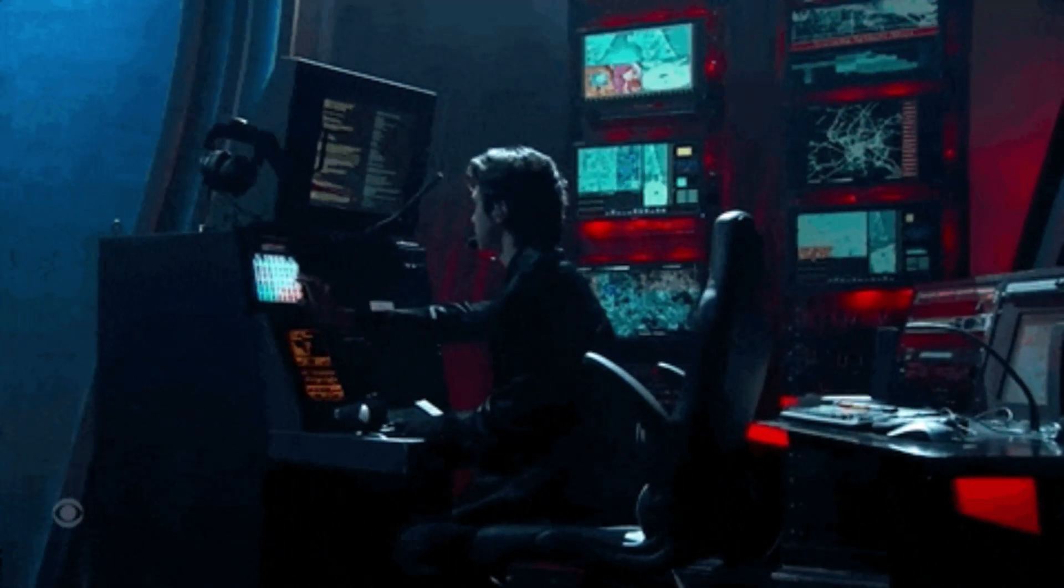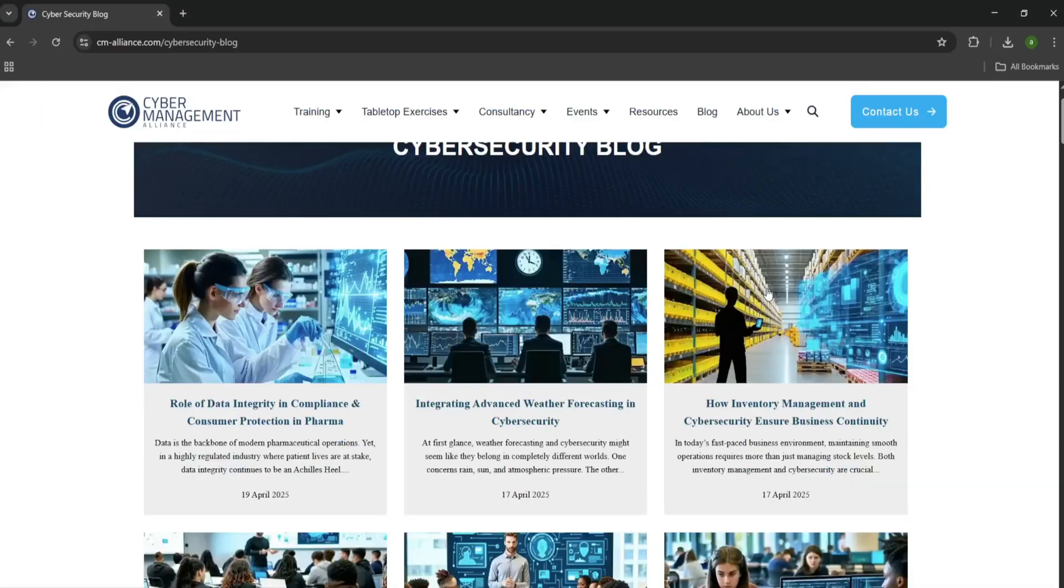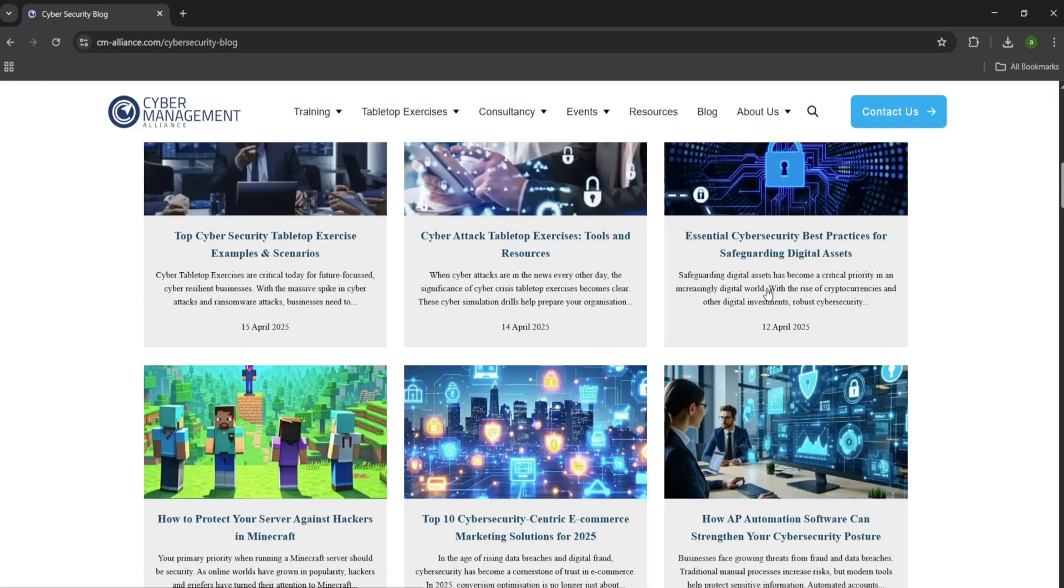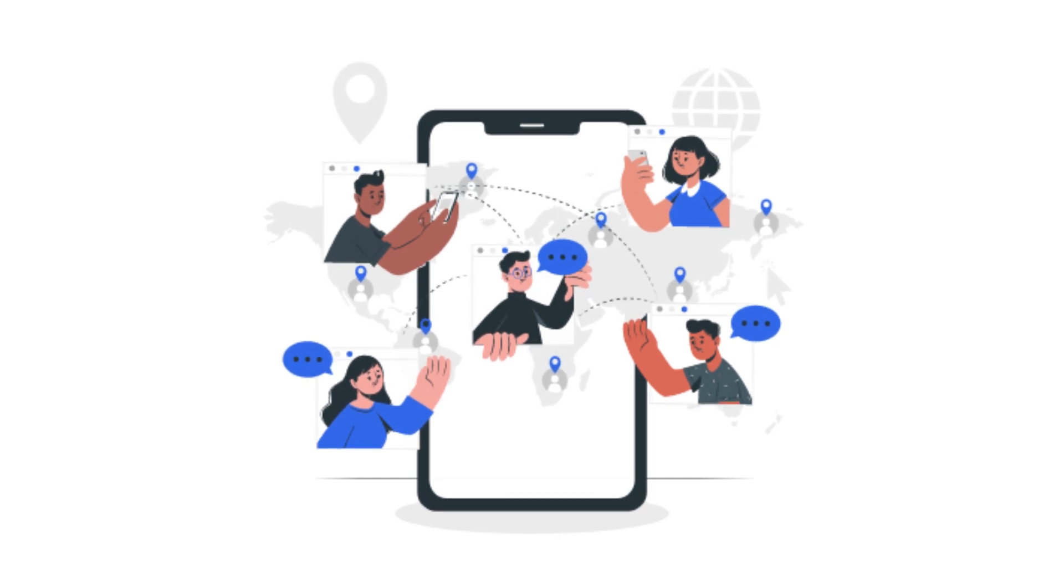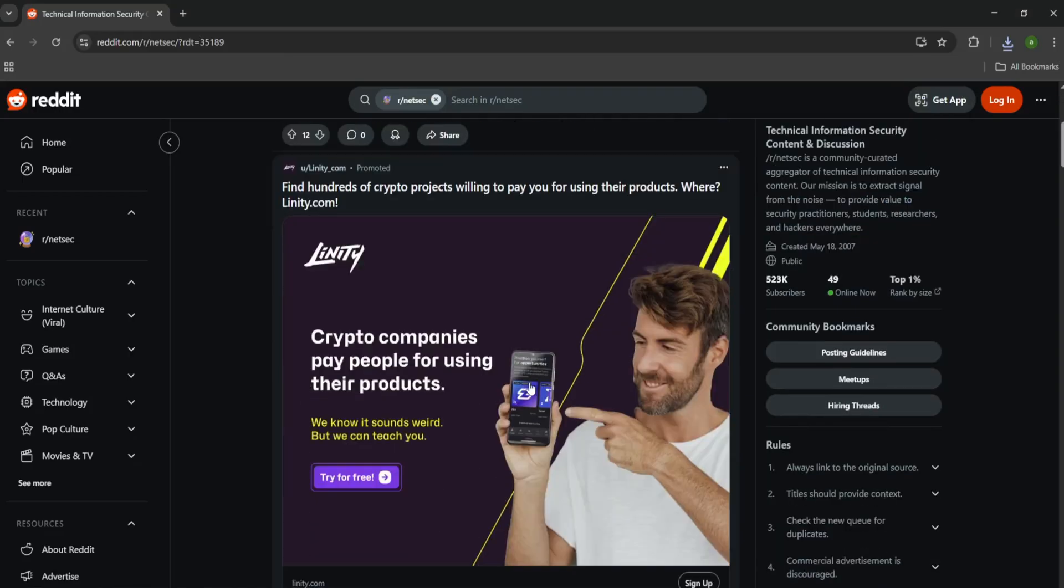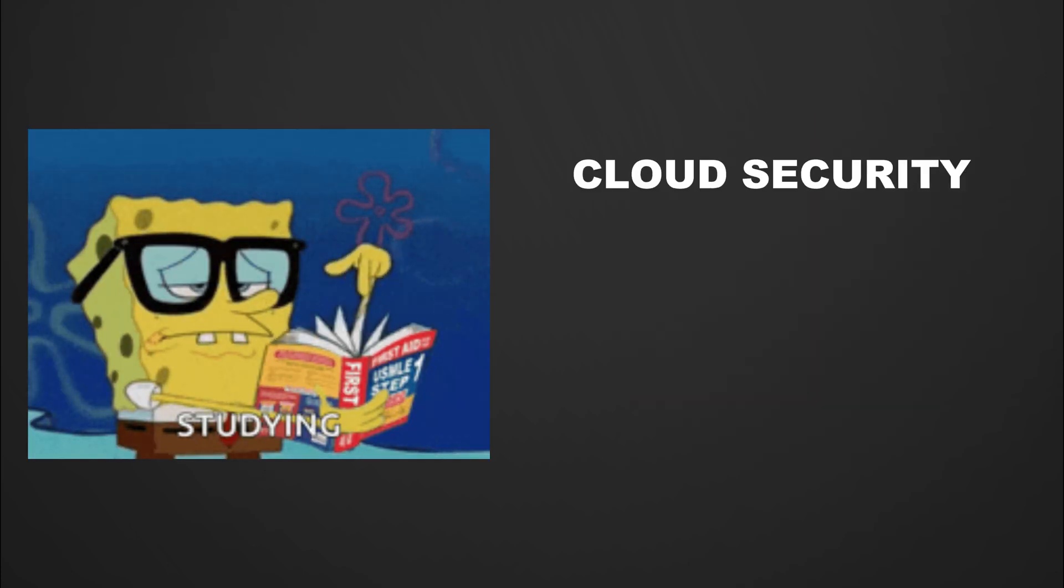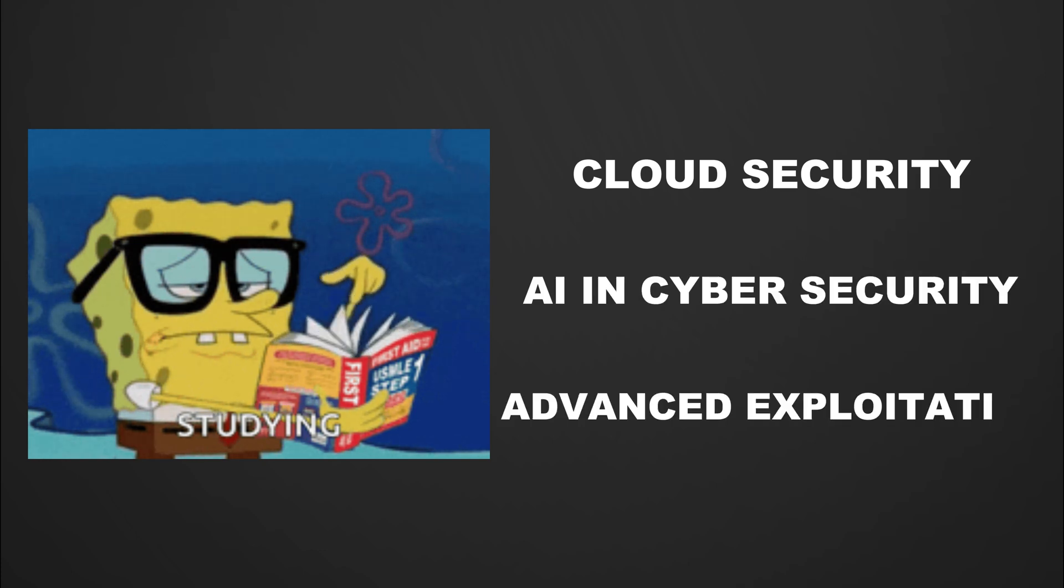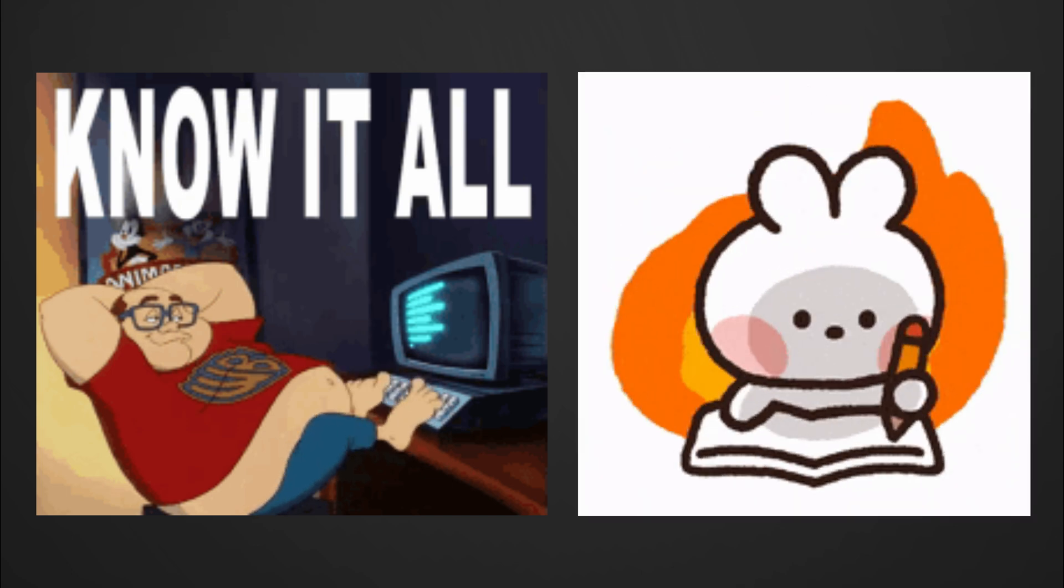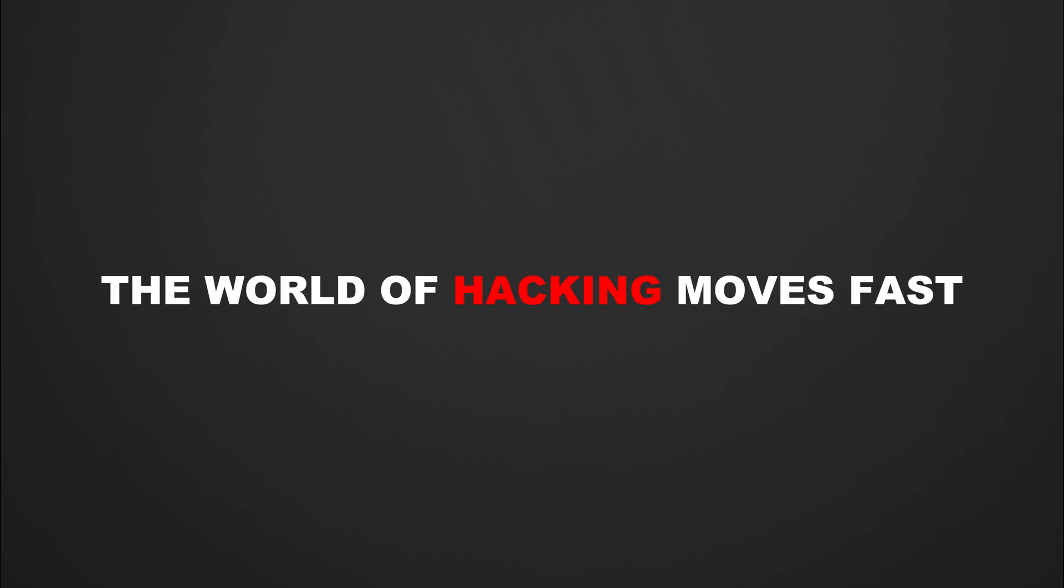And new hacking techniques. Follow respected cybersecurity blogs, join online communities, and participate in platforms like Reddit's NetSec, Twitter, or Stack Overflow. Take courses on evolving topics like cloud security, AI and cybersecurity, and advanced exploitation techniques. A great hacker never thinks he knows everything. There's always something new to learn, and the world of hacking moves fast.